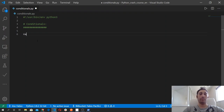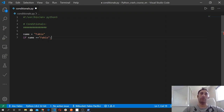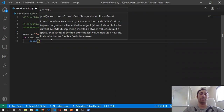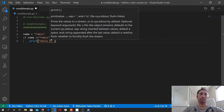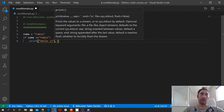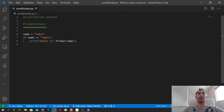Let's create a variable and assign to it the string 'Fabio', which is my name. If name is equal to 'Fabio' — the double equal sign is used for comparison — we put a colon and then our code block inside the if statement, and say we want to print this message formatted with the name.